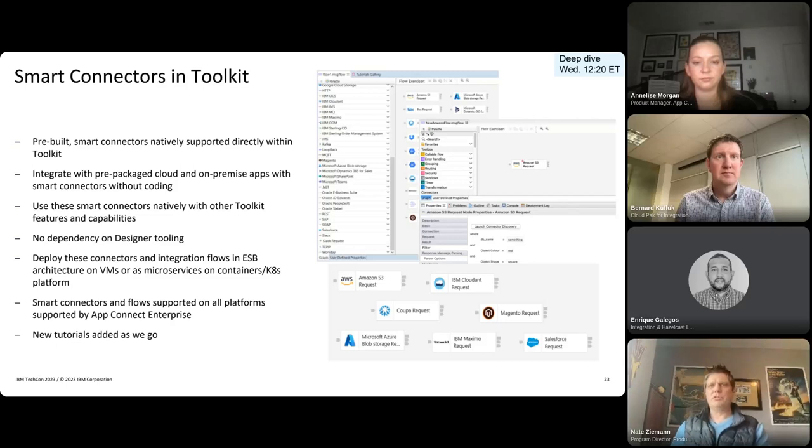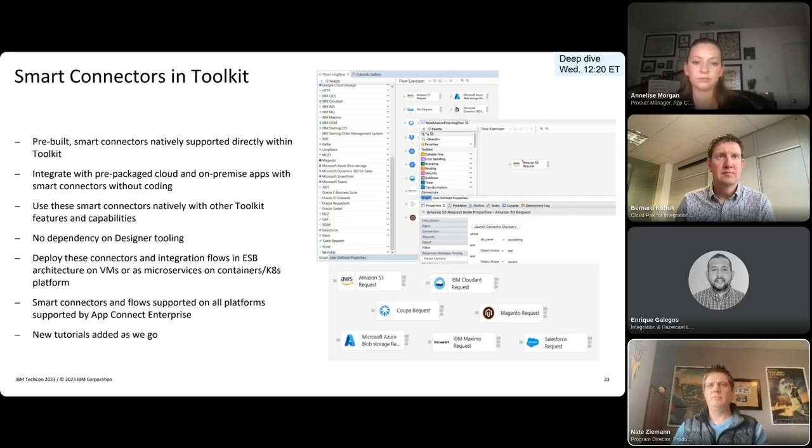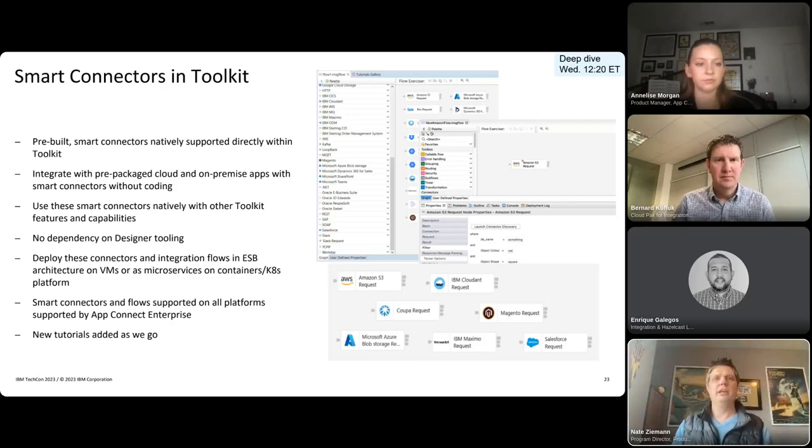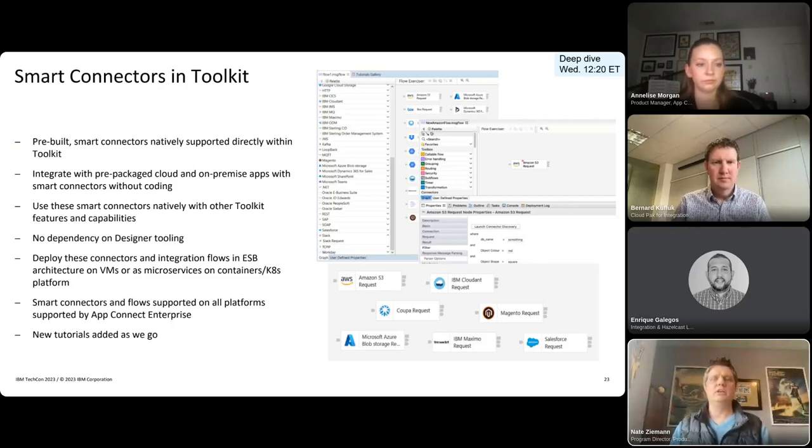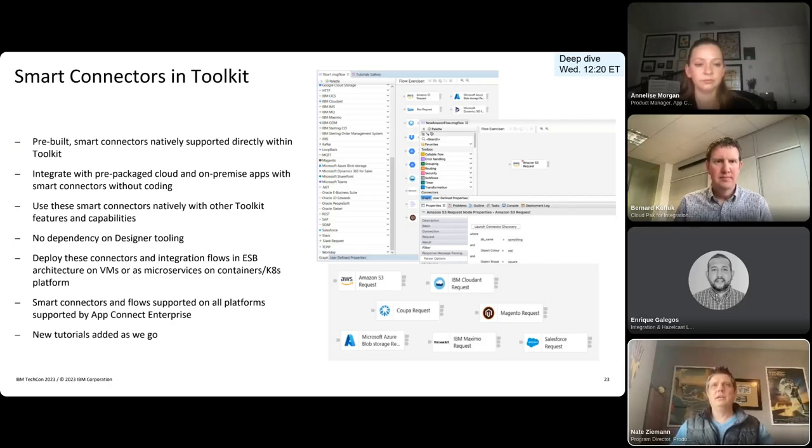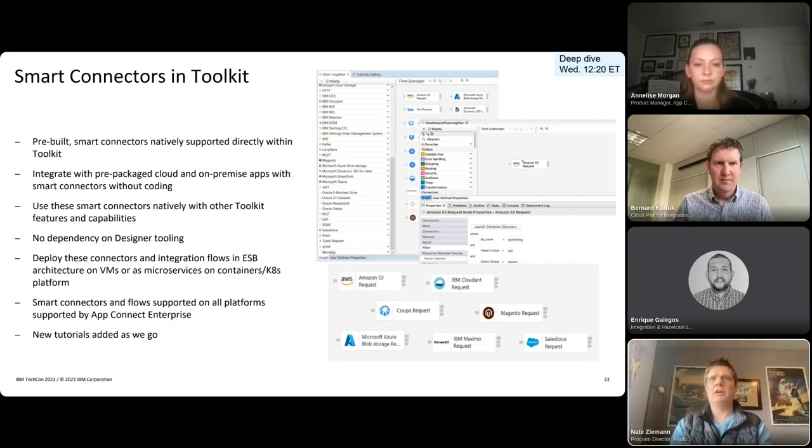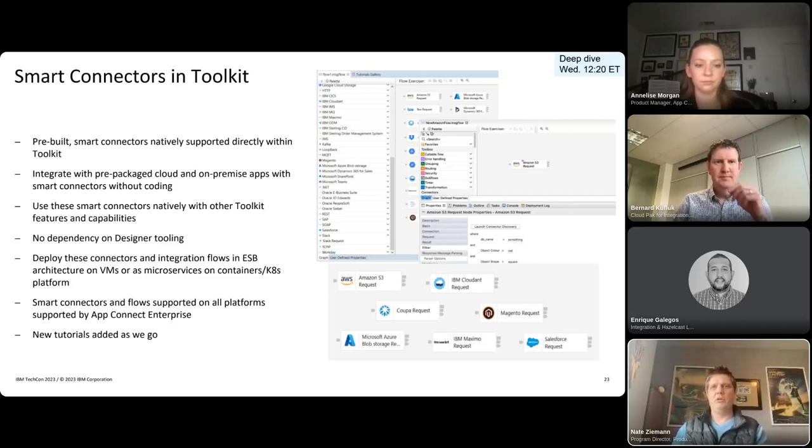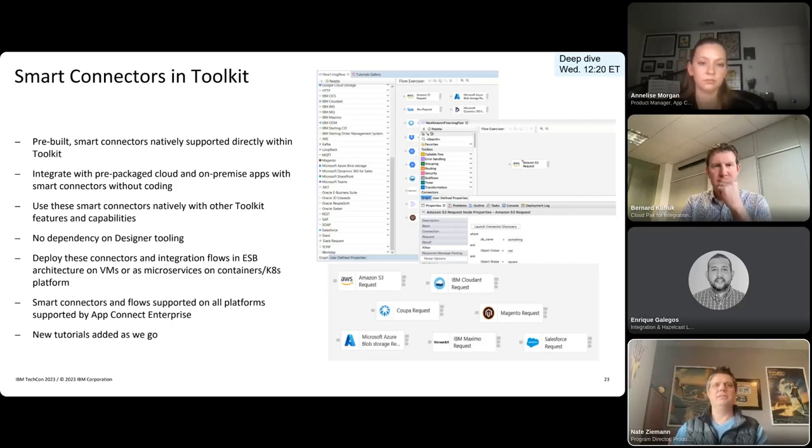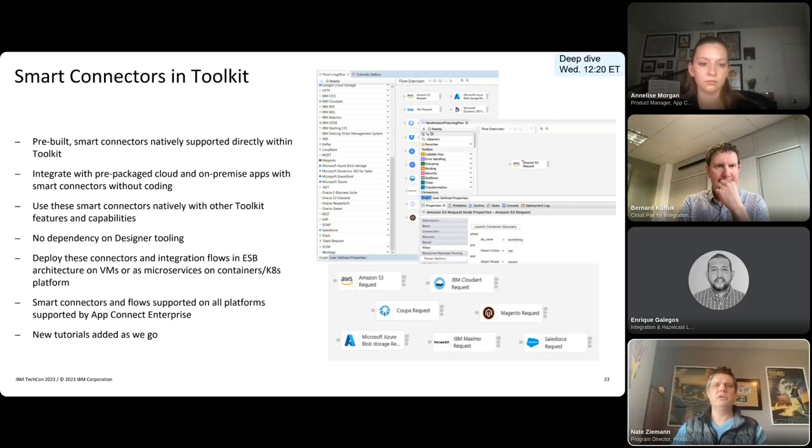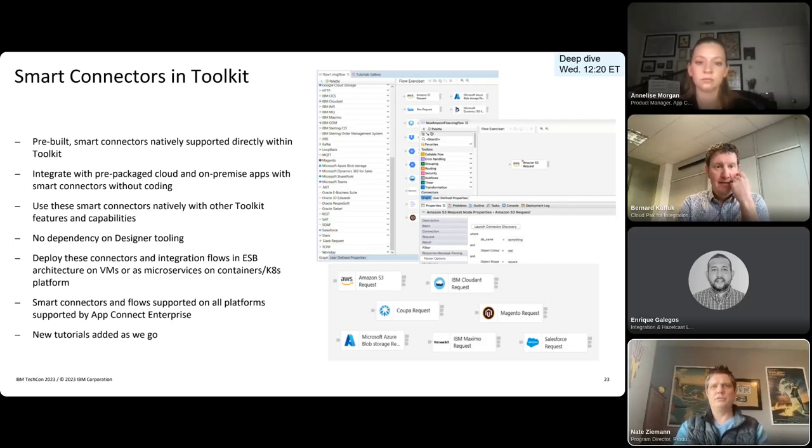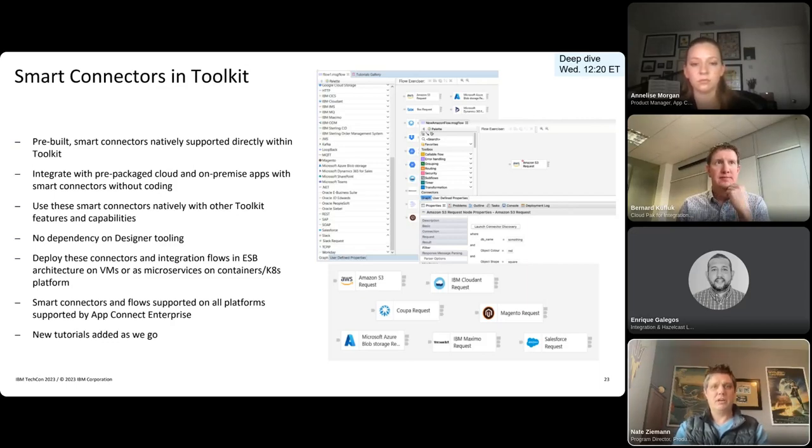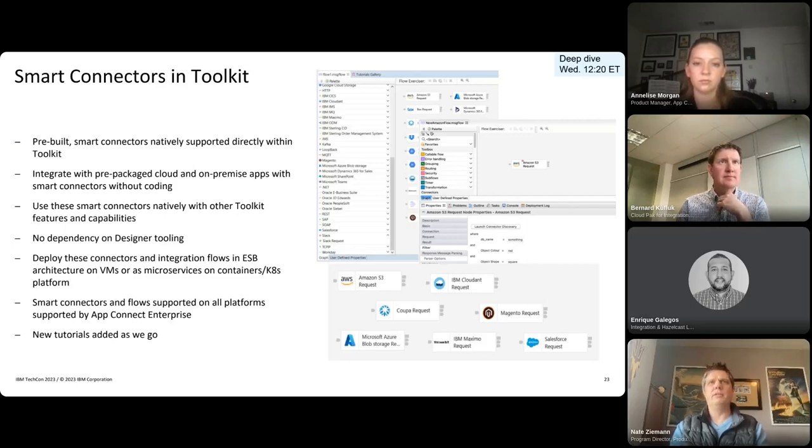So you're going to see more SaaS connectors coming into toolkit. We've already been delivering that. We have more well on the way, and those are delivered with no dependency on the designer tooling. They run where your integration server will run, whether that's a traditional ESB deployment or a containerized deployment. And we're also adding tutorials as we go. We're making it easier to learn about different node types, new and different connectors, and more with over 100 new tutorials that we've got added and available within toolkit. Check out the hands-on session on smart connectors in toolkit that's going on this week here as well on Wednesday.